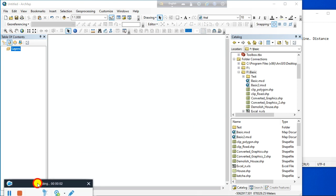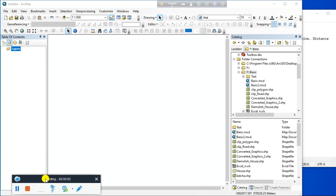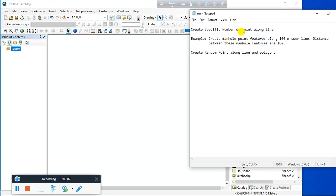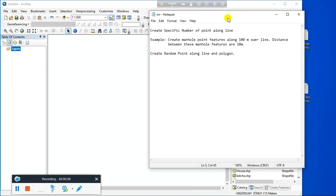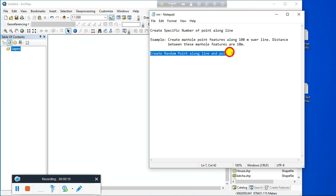Hello everyone, welcome to my channel. Today I'm going to show you how to create a specific number of points along a line feature or polyline. In another tutorial I will show you how to create a random number of points along a line or polygon feature. Suppose you have to create manhole points along a 100-meter sewer line.